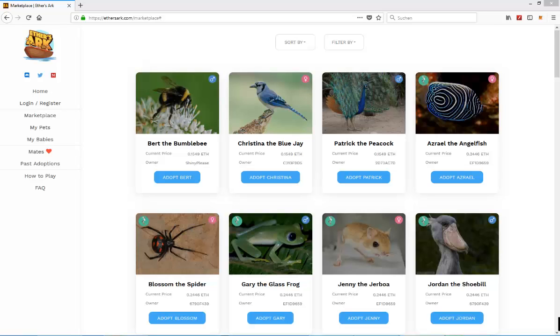Hello and welcome to my newest video. Today I'm going to take a quick first look at Aether's Ark. Now what is Aether's Ark?